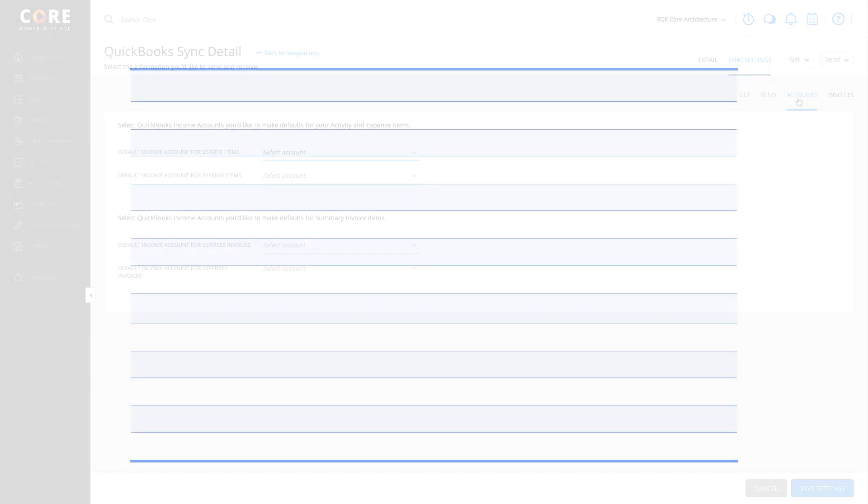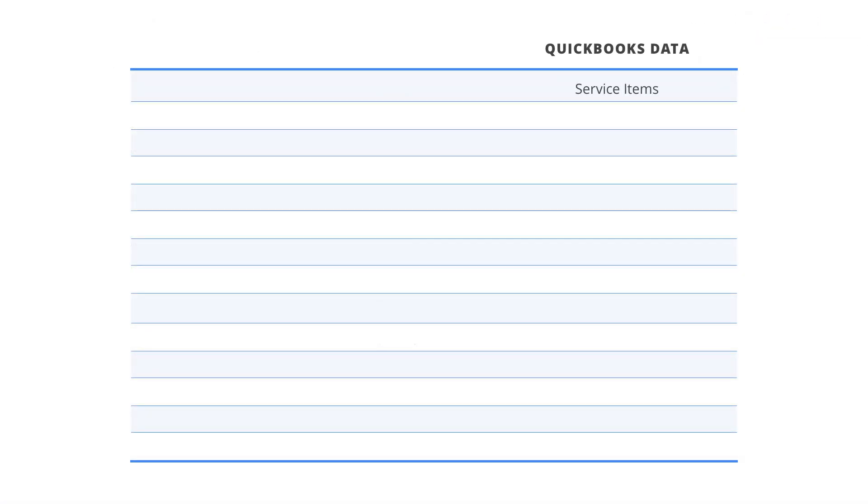Core brings in service items from QuickBooks Online as activities. Customers move in as clients and jobs are brought over as projects in Core.